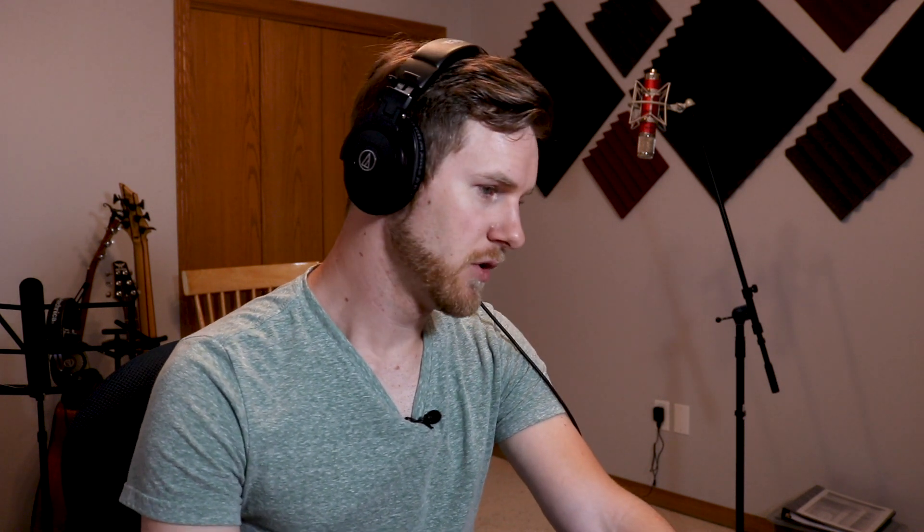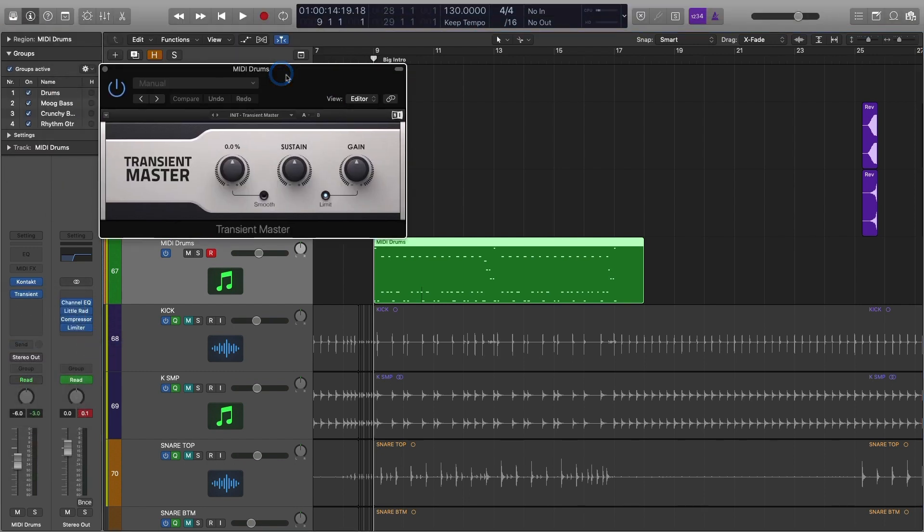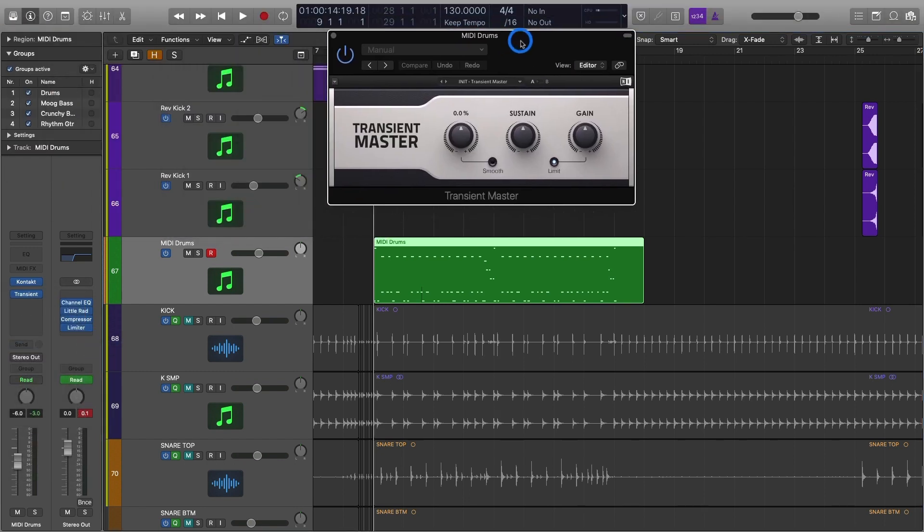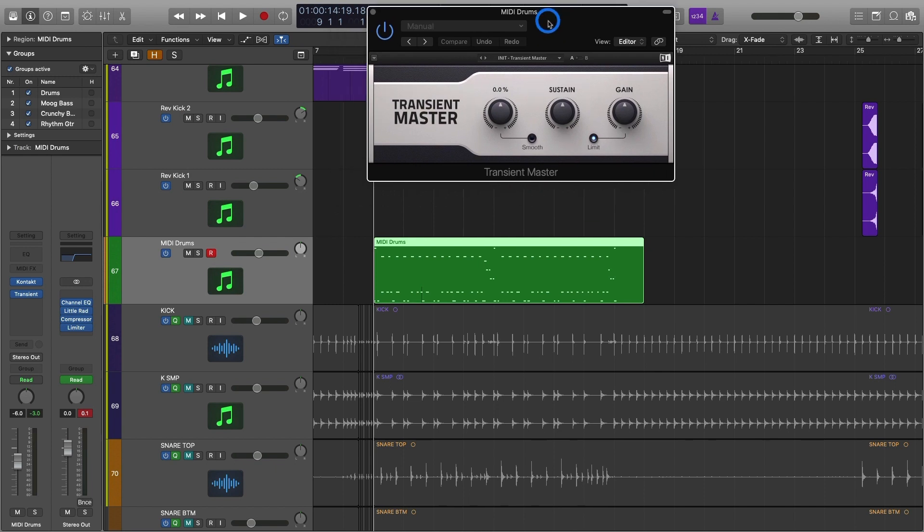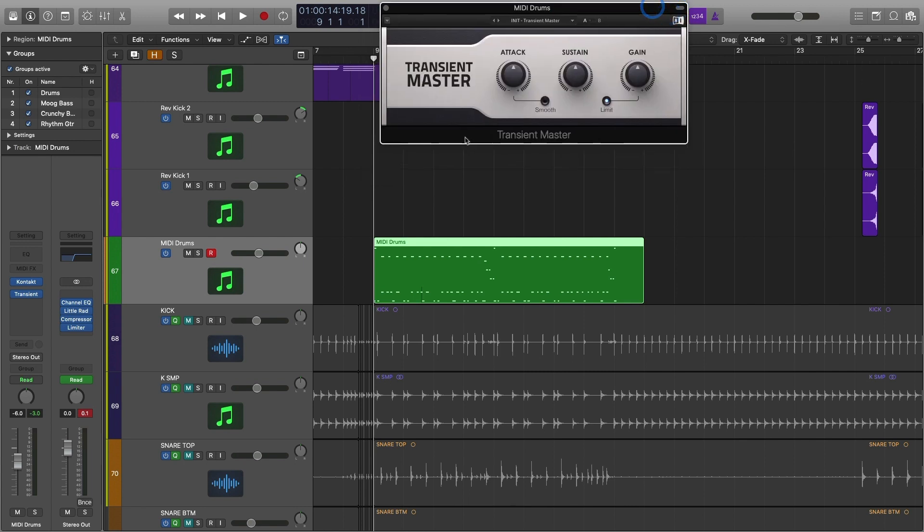So one thing I would do right off the bat to make the MIDI drums sound even better would be to add Transient Master, which is a plugin from Native Instruments. And what this does is can add sustain, attack, gain. It's kind of like a compressor but it's a little more focused on what it can actually do. So I'm going to show you how this sounds.